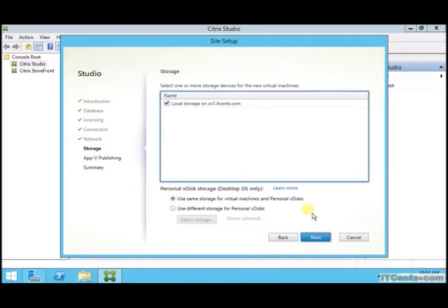And I will use the same storage for virtual machines and personal vDisk. Personal vDisk is where user profile will be stored - profile includes my documents, desktop, and all those certain things.